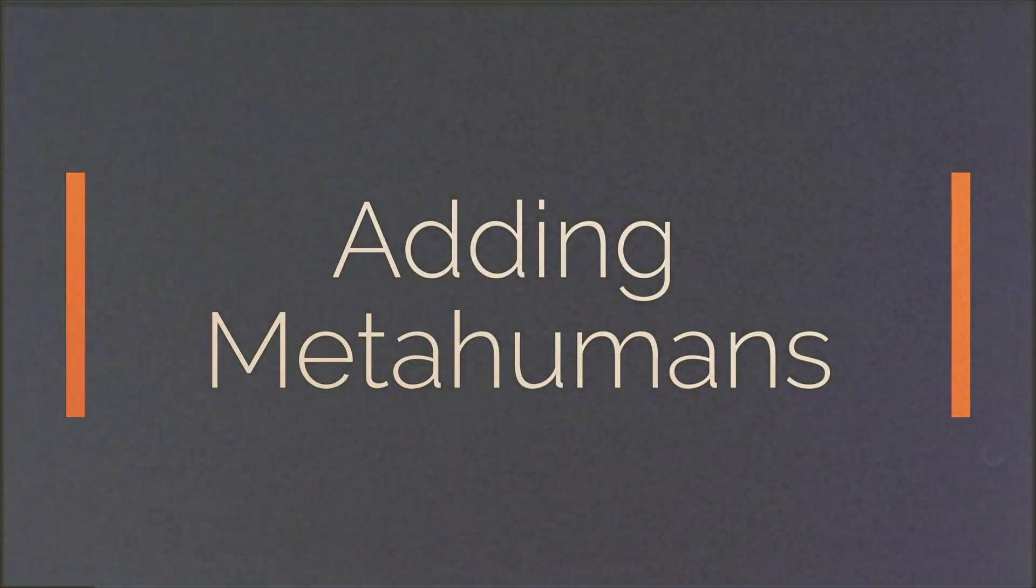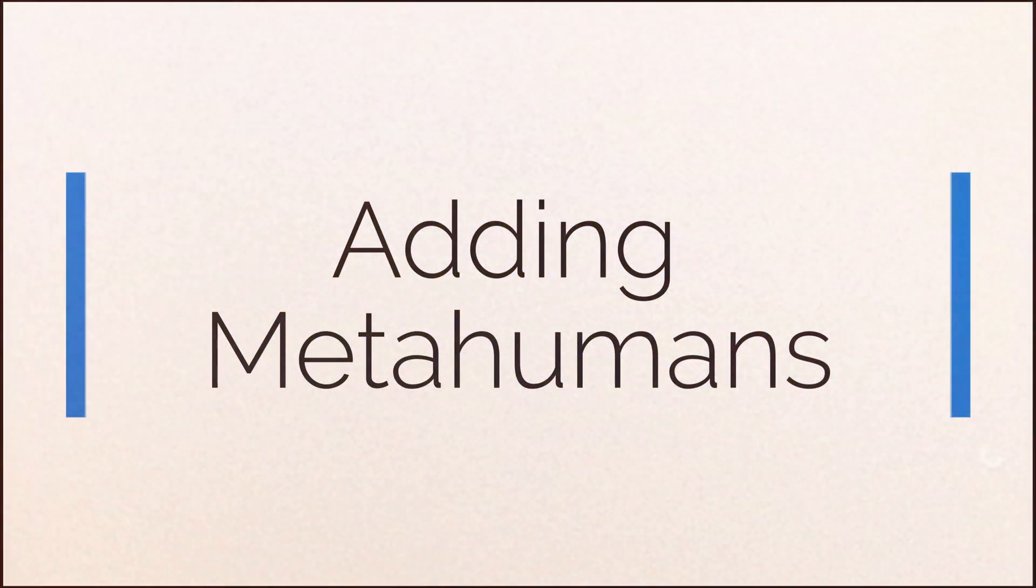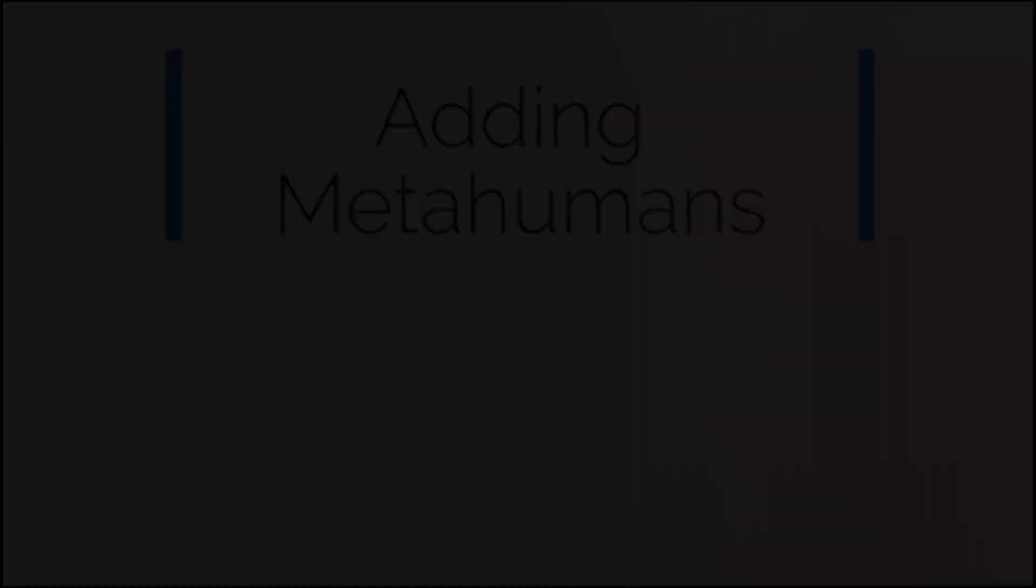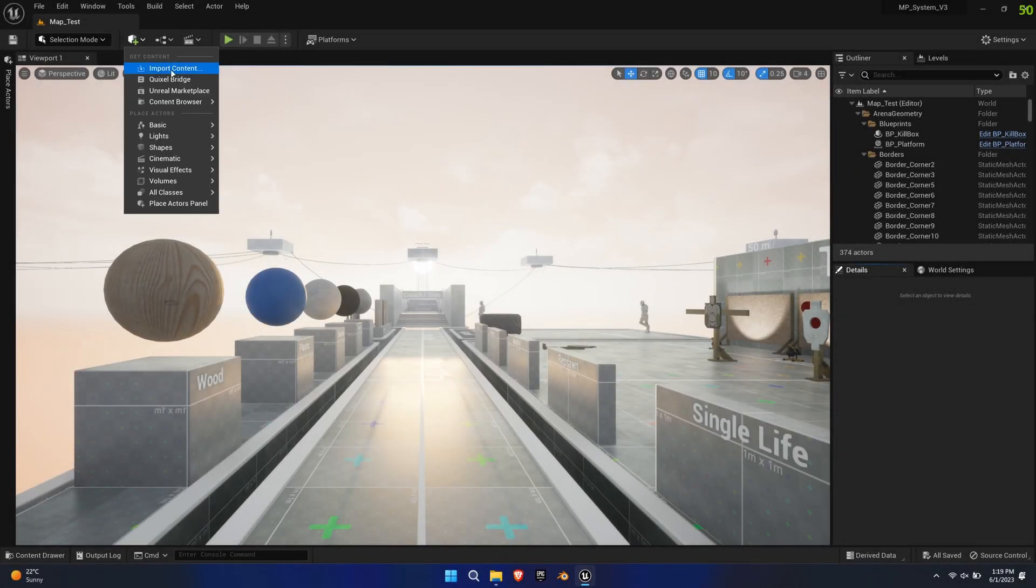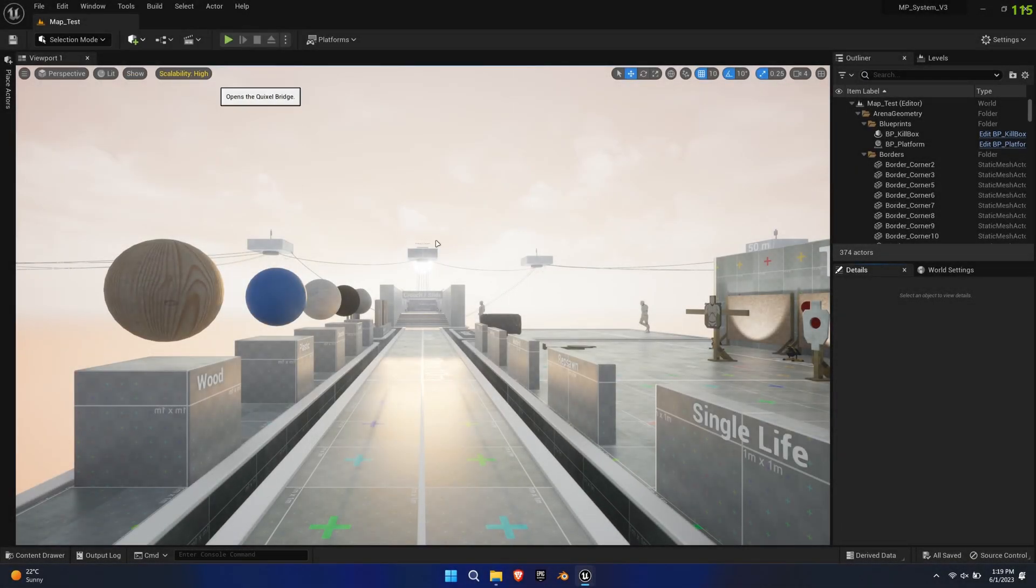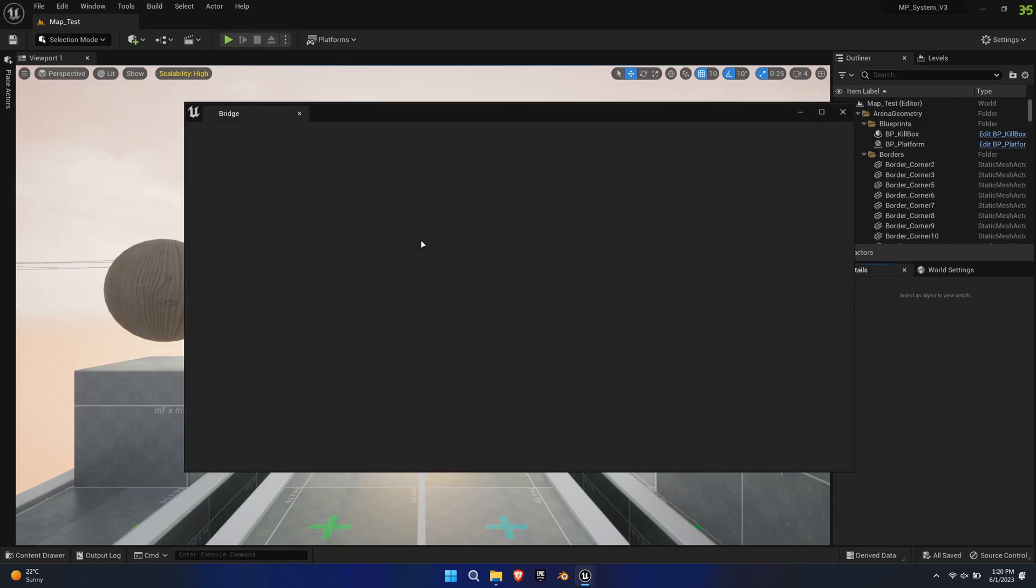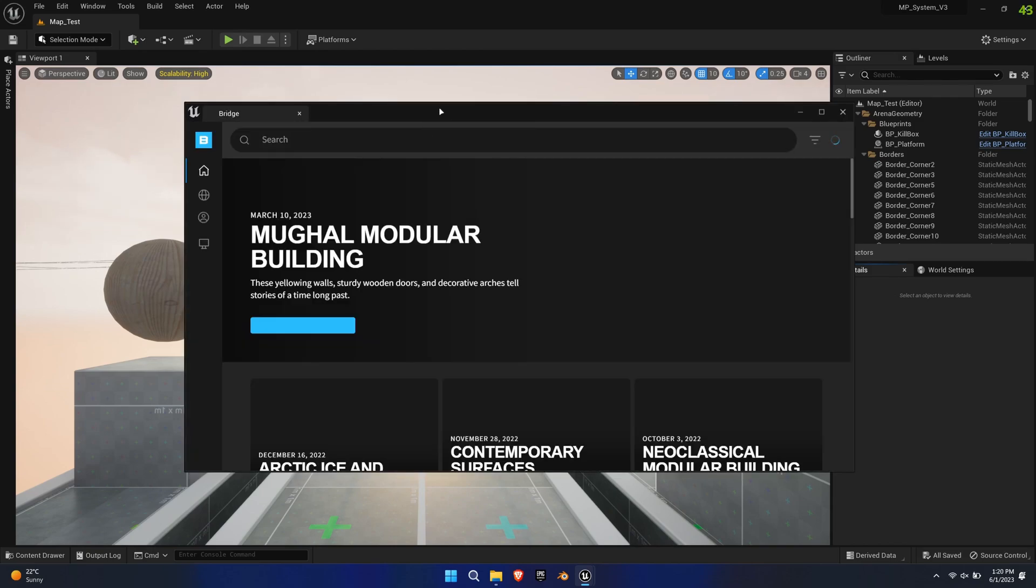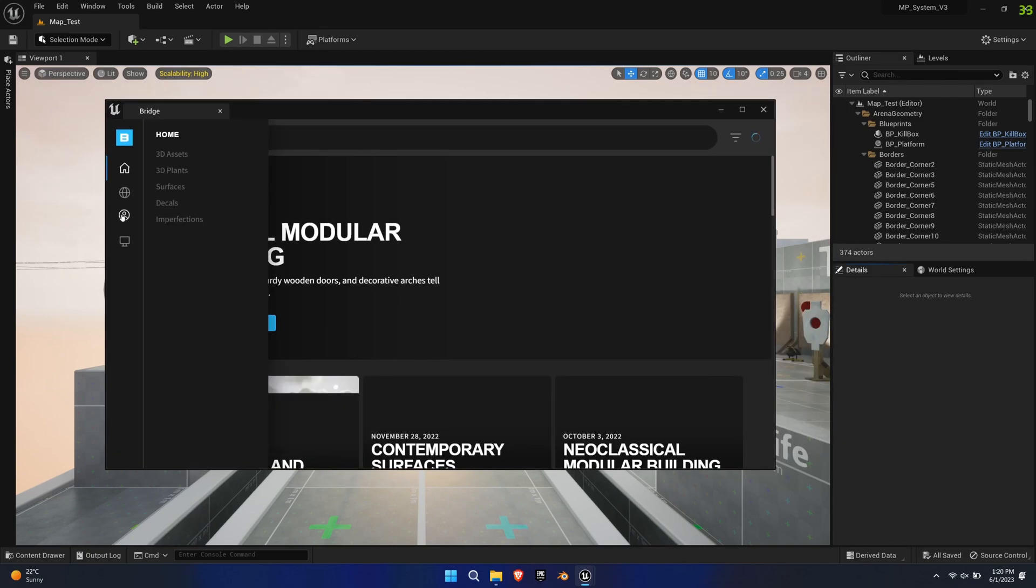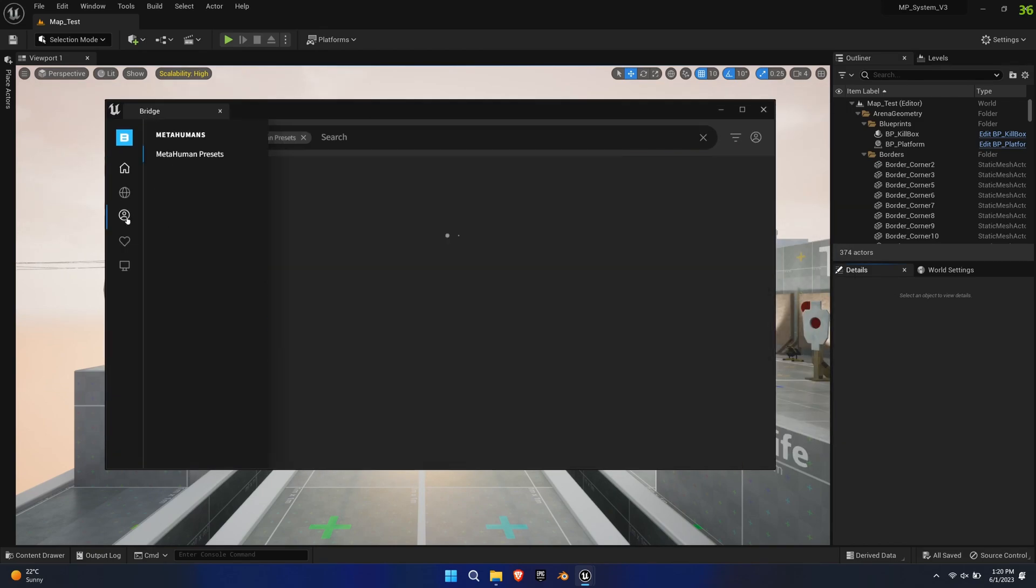This quick tutorial will show you how to add MetaHumans to the MP system. You can load a pre-made or custom MetaHuman to your project via Quixel Bridge.